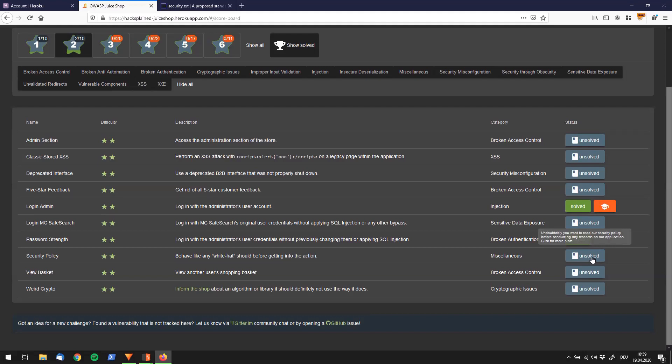If you use OWASP Juice Shop, that's also one thing you can do. And here it says, undoubtedly, you want to read our security policy before conducting any research on our application. Click for more hints.